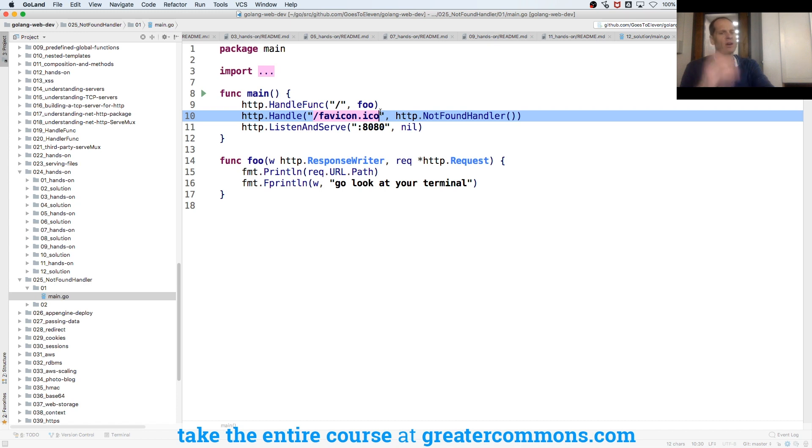If I don't, I'm just going to say forward slash favicon.ico not found, HTTP not found handler.